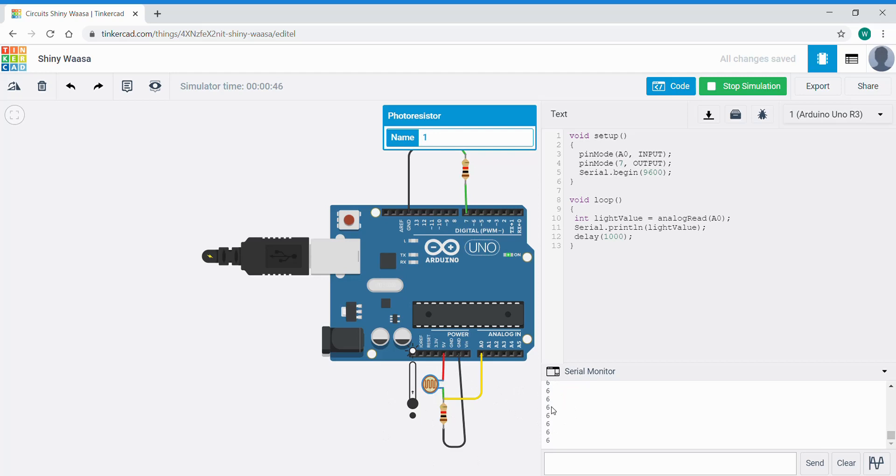But this being simulation it's much more specific so we're going to use this as our threshold value. Alright so now we'll just close code for a moment.